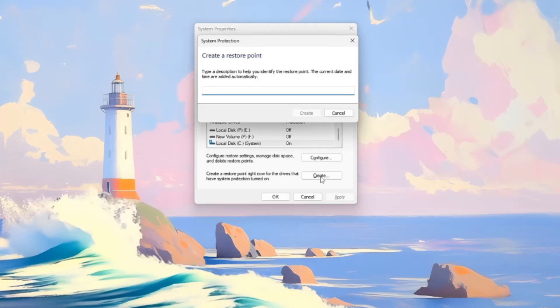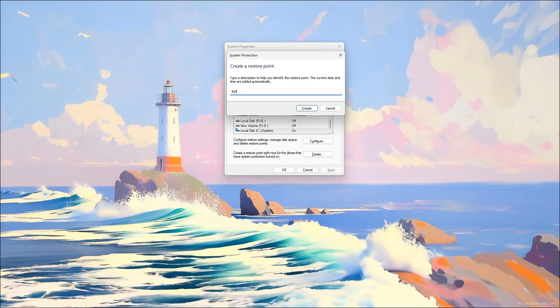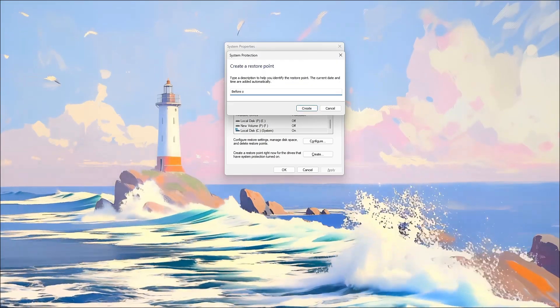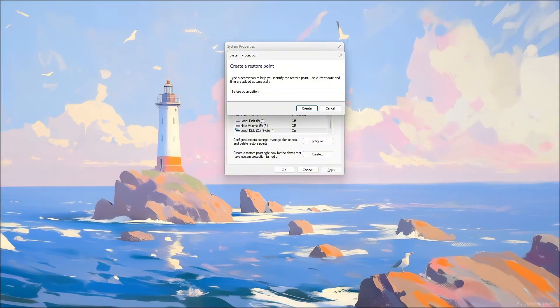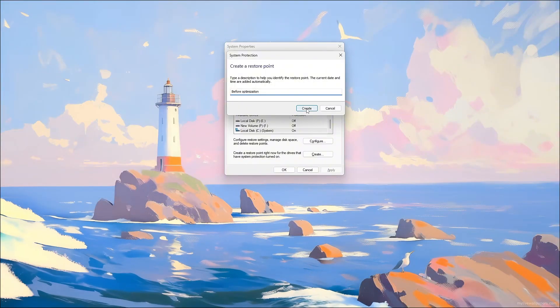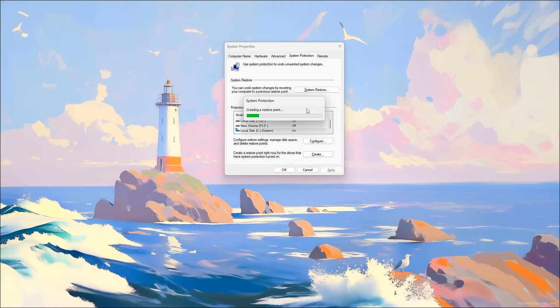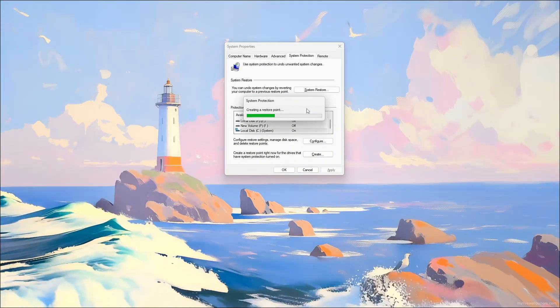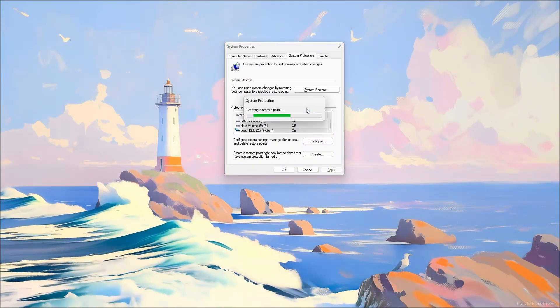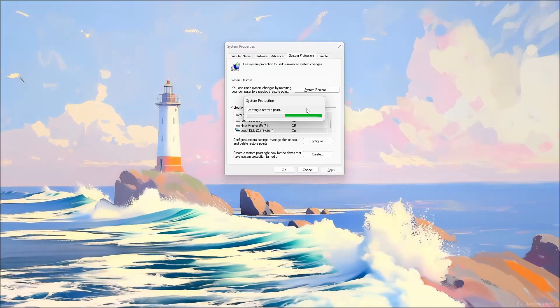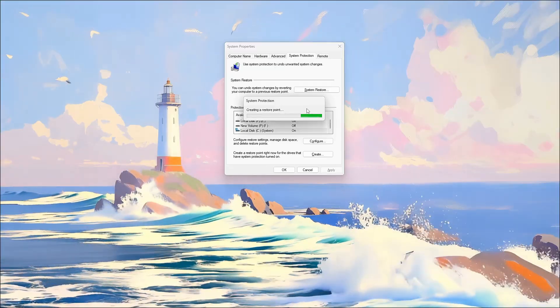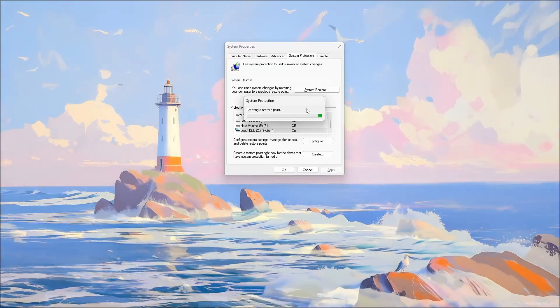Next, click Create. Give your restore point a name like Before Optimization, and wait a few seconds for Windows to complete the process. Once finished, you'll see a confirmation message that the restore point was created successfully.